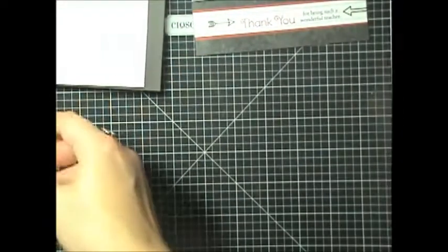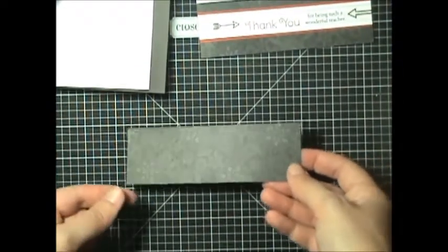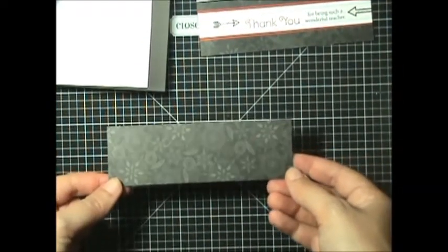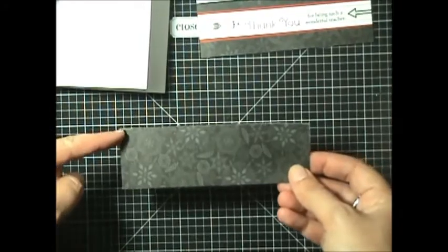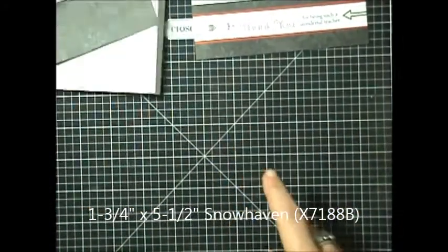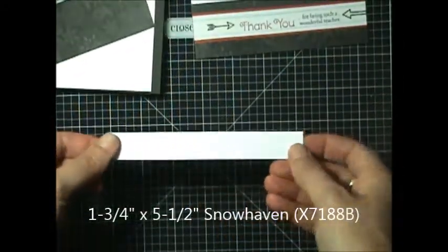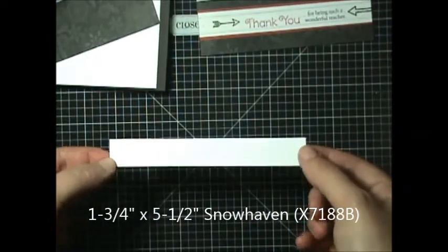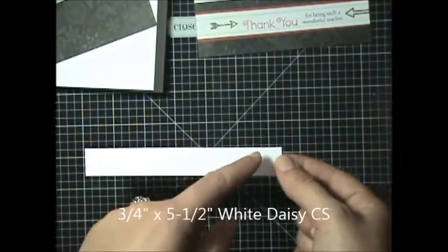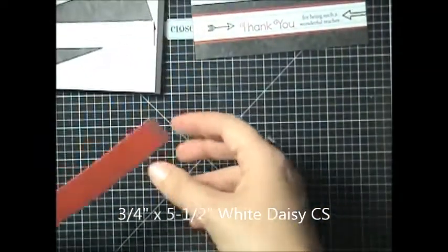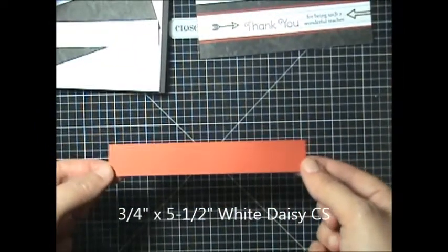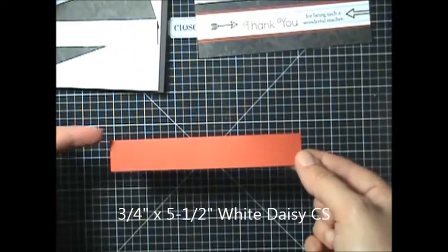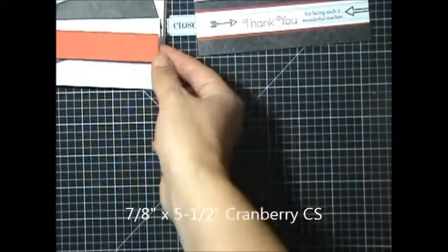And then we're going to be using the Snow Haven paper packet. And this piece here measures one and three quarters inch high by five and a half inches long. And we're going to have another white daisy piece. This is three quarters inch high and then five and a half inches long. And then a Cranberry piece, which is seven eighths inches high and five and a half inches long.